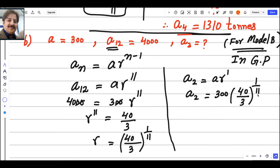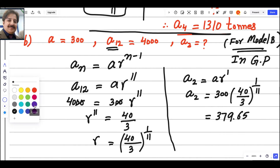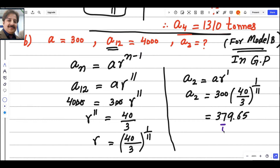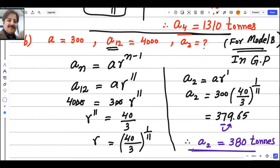Rounding to the nearest 10 tons: the 10th place digit is 7, and the next digit is 9, which is ≥ 5, so we round up. Therefore, A2 = 380 tons. This is the answer for the second part.